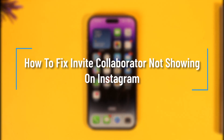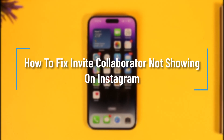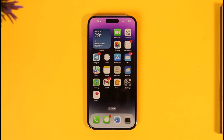How to fix invite collaborators not showing on Instagram. Hey everyone, welcome back to our channel. In this video, I will guide you through the steps on how you can fix invite collaborators not showing on Instagram. Make sure to watch the video till the end.